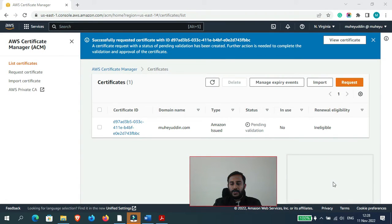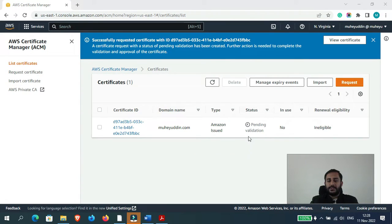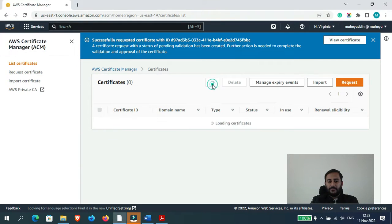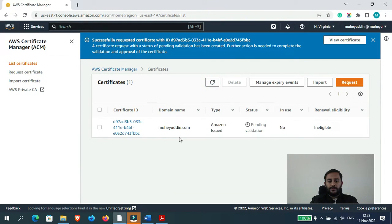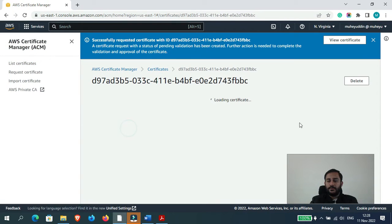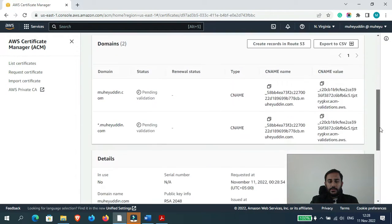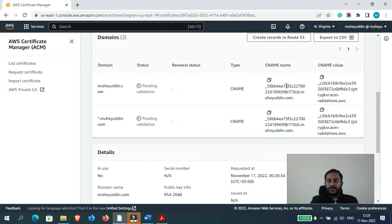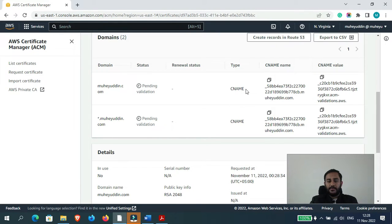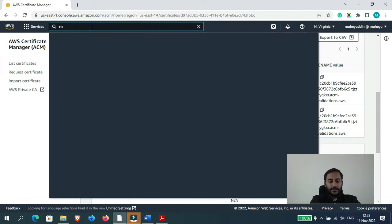Okay, so as you can see it says pending validation. So for that, what we would have to do is add this record, add a CNAME record in our domain name. Okay, so now let me just open Route 53.